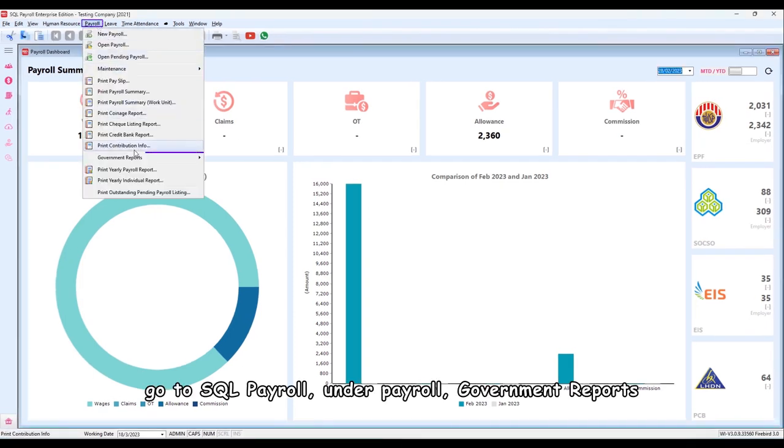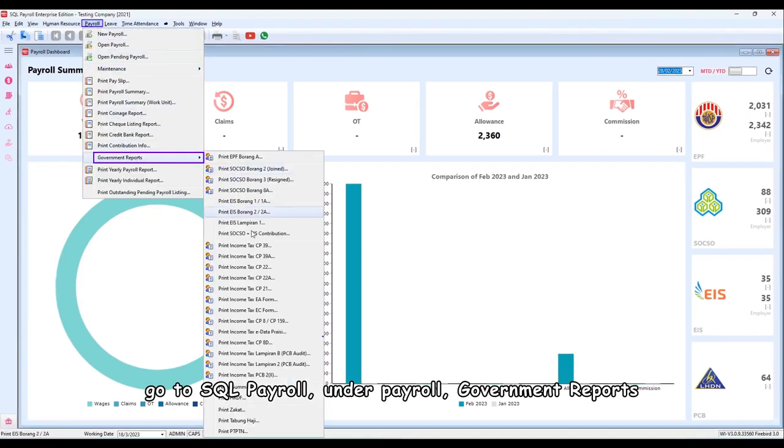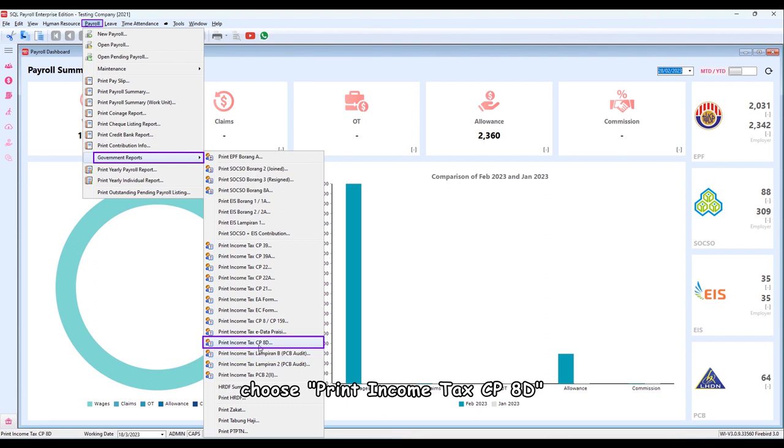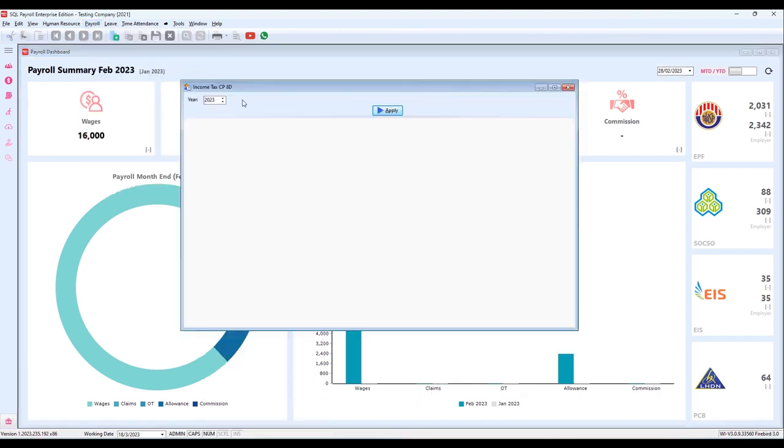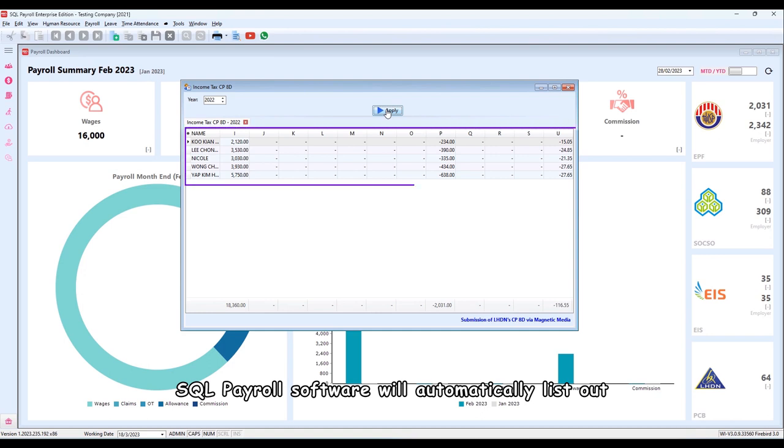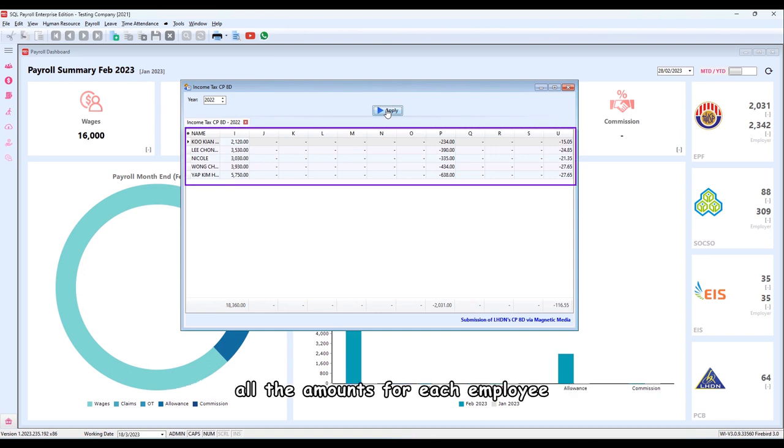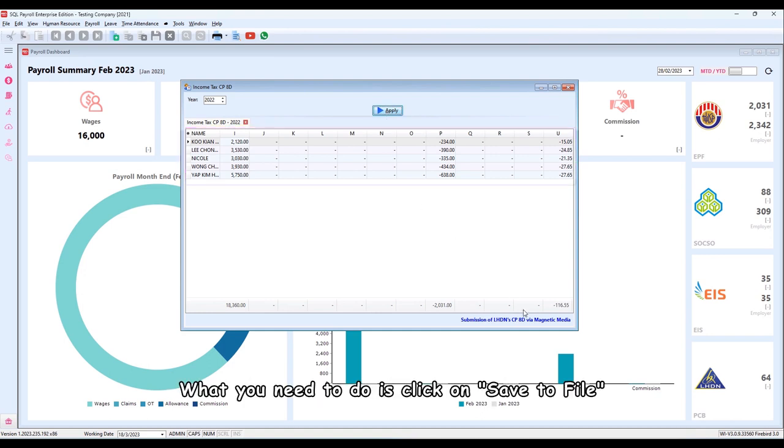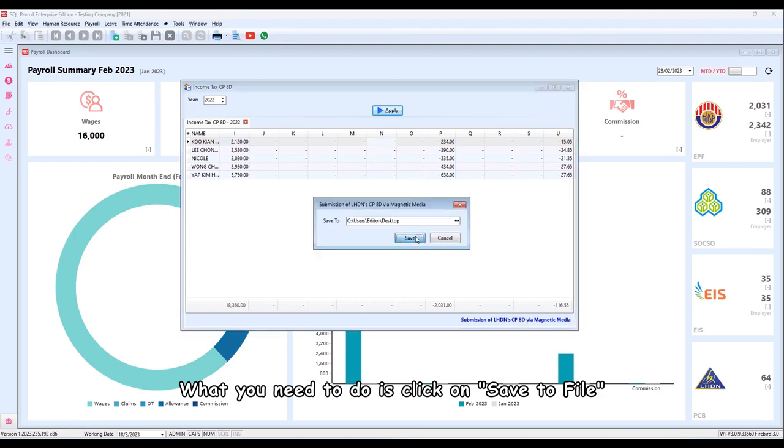Under Payroll, Government Reports, choose Print Income Tax CP8D. Select Year and apply. SQL Payroll software will automatically list out all the amounts for each employee. What you need to do is click on Save to File.